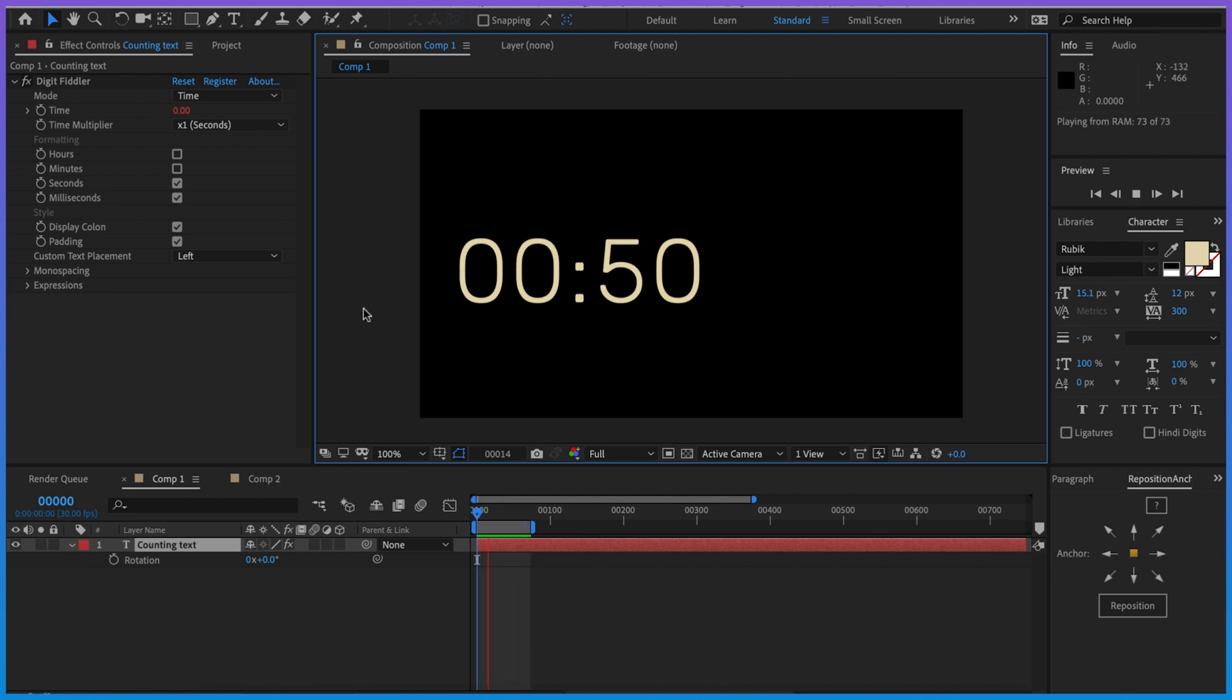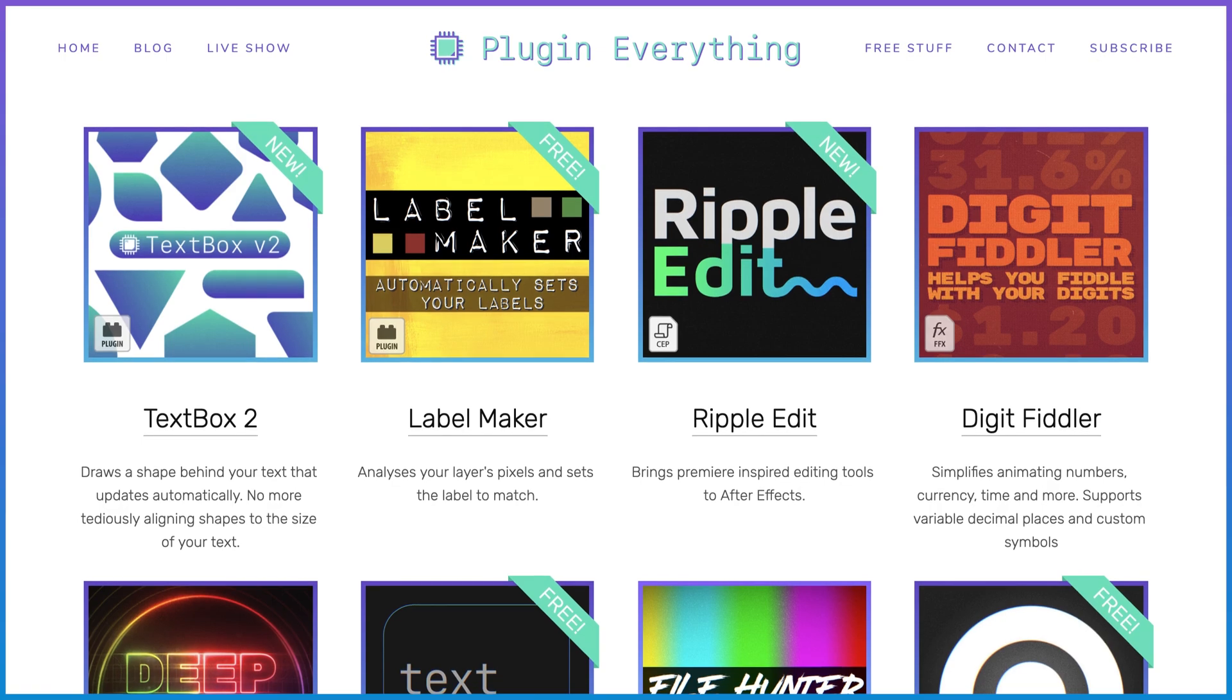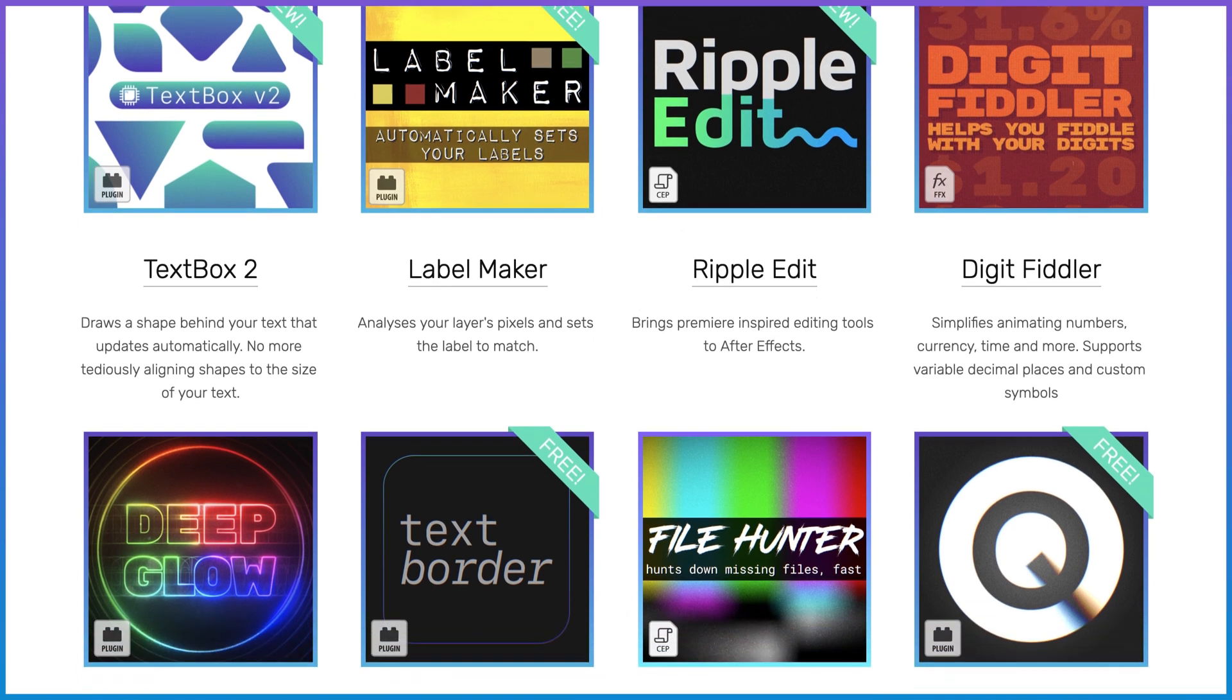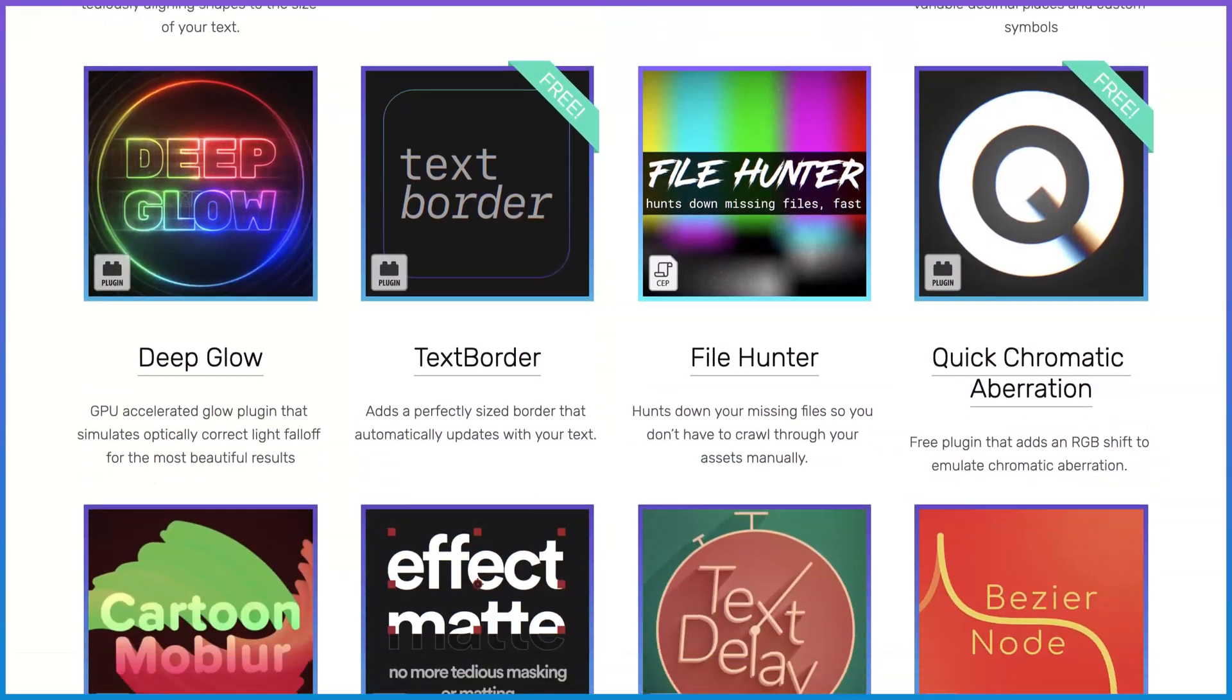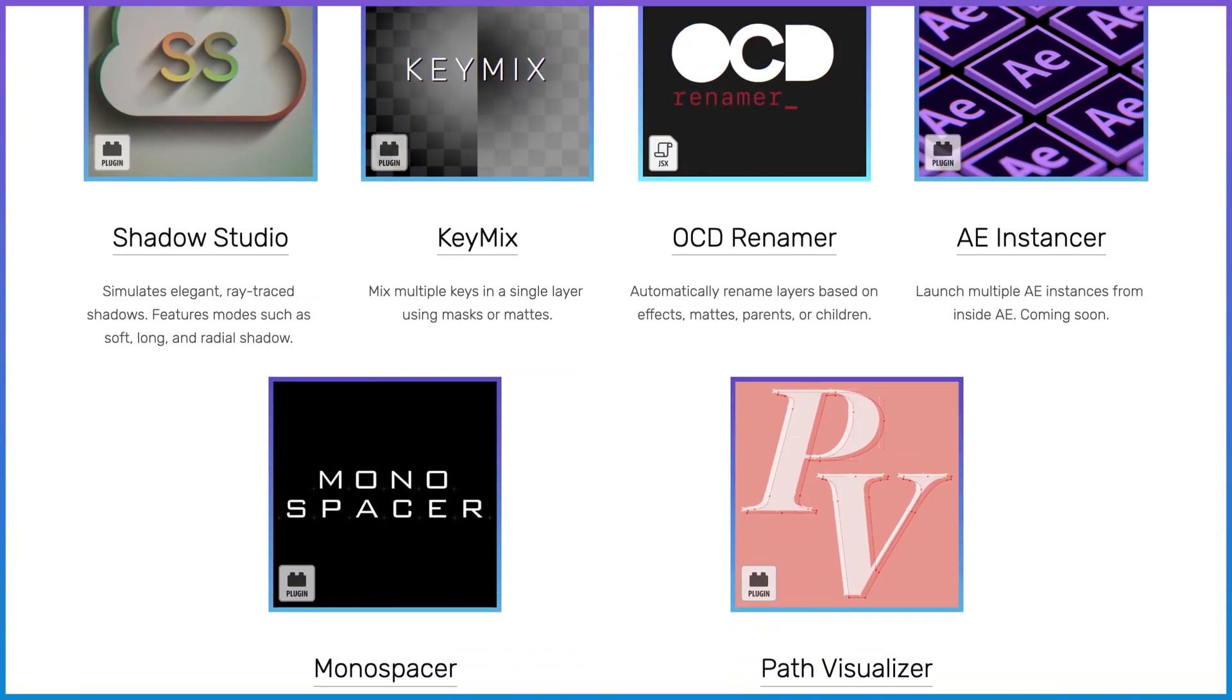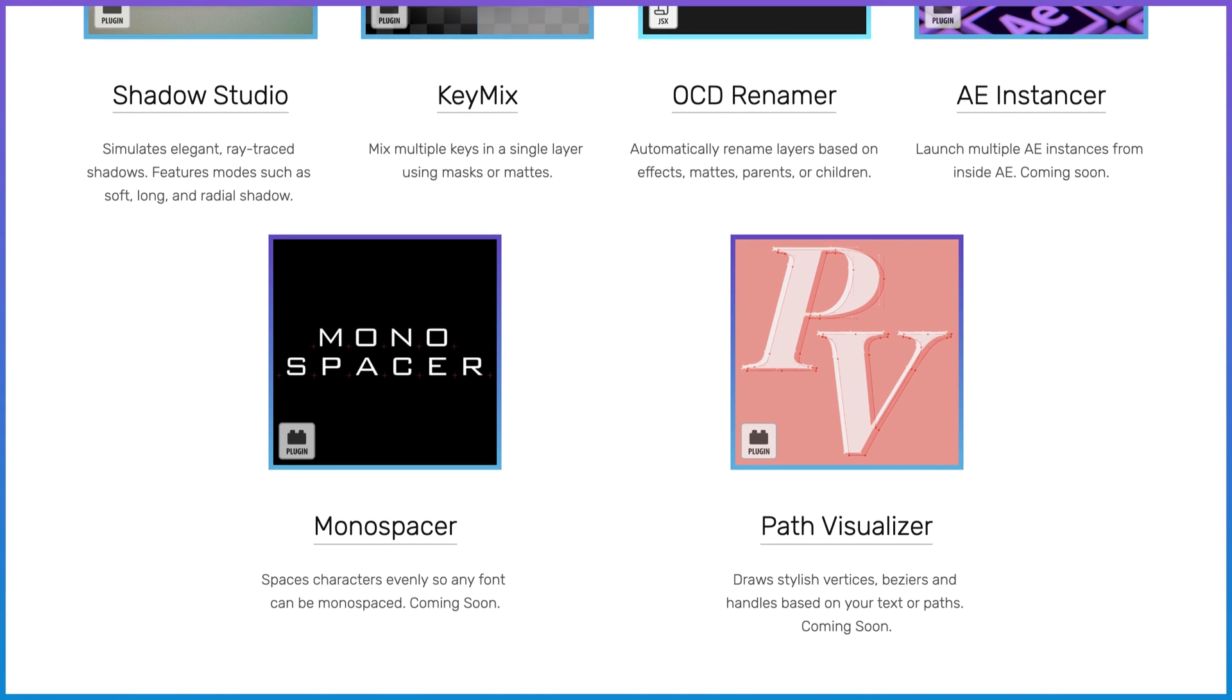So I hope you all enjoy fiddling with your monospaced digits, not your variable width digits. If you have any further suggestions for DigitFiddler or other plugins, please let us know. Otherwise check out plugineverything.com for new plugins, new free stuff, new tutorials - we're always adding to our catalog. So check us out there and thanks for watching.